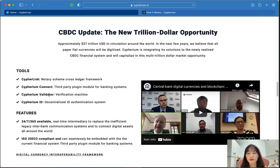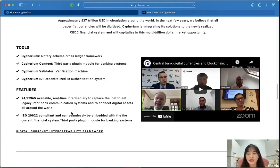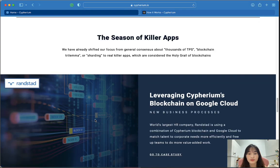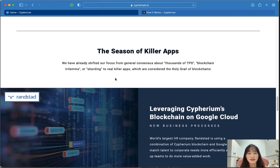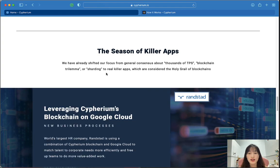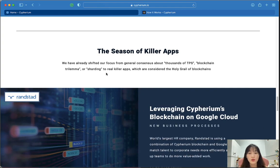There are some tools of Cyberium such as CyberLink, Cyberium Connect, Cyberium Validator, and Cyberium ID. The platform has shifted focus from general consensus mechanisms like thousands of TPS, blockchain sharding to real killer apps, which are considered the holy grail of blockchains.